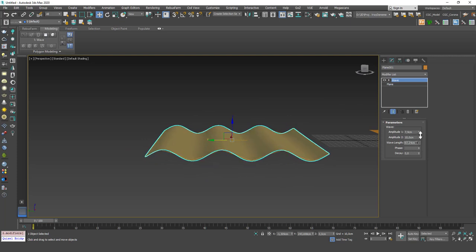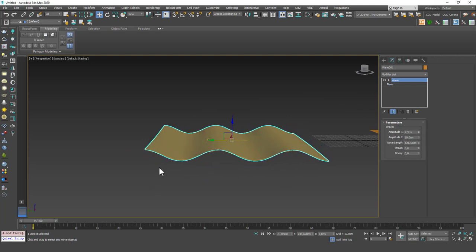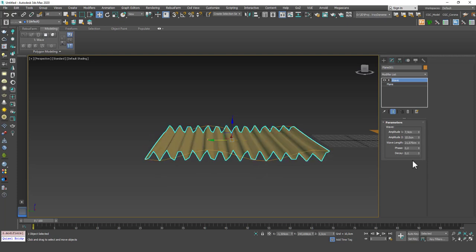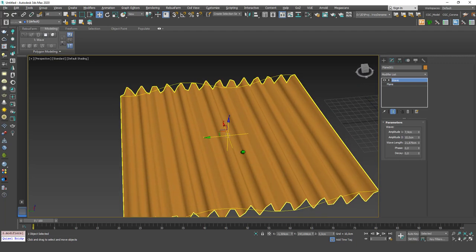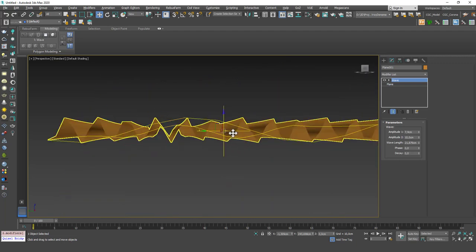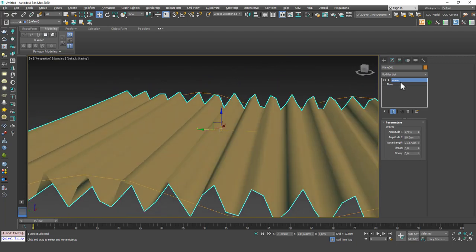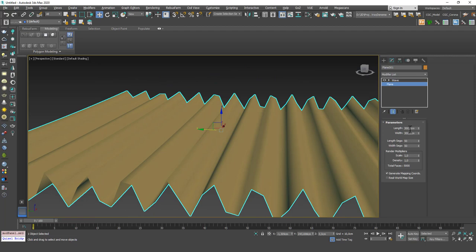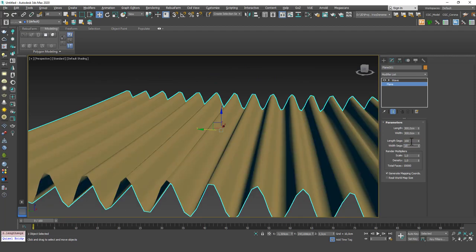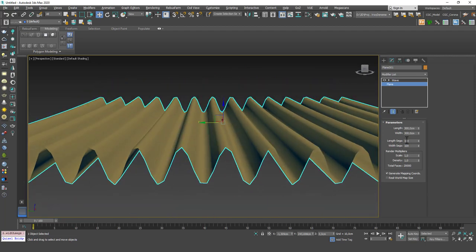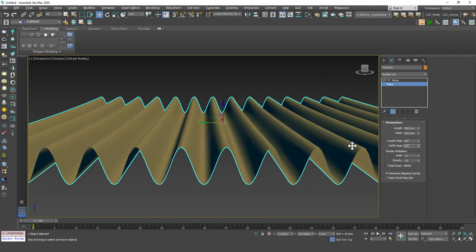So as you play with them your imagination will ignite as well. That's what I like about these modifiers. And wavelength is the length between these two points here. If you increase that the length will increase and if you decrease that they will be closer to each other. And if you start to see these type of jaggedness on the edges then you need to increase the segments. Let's say 100 by 100 and you will see that it looks better. Let's even increase this further.